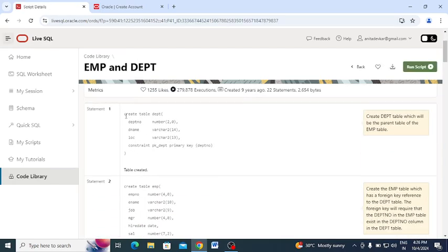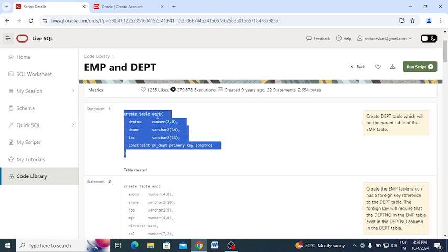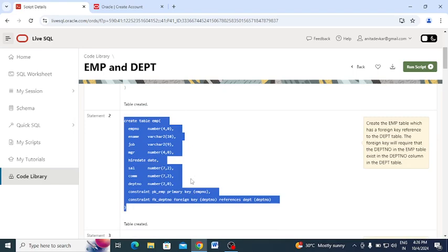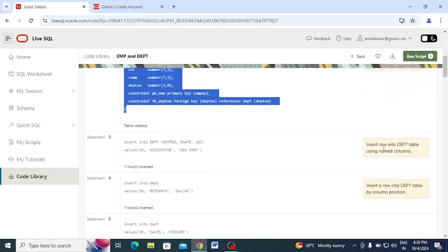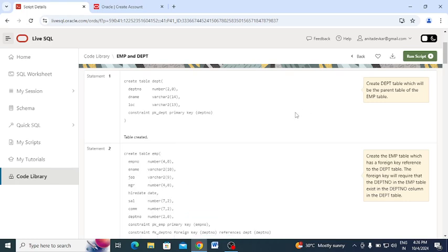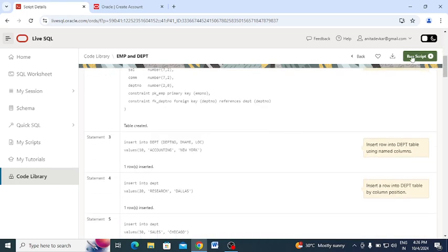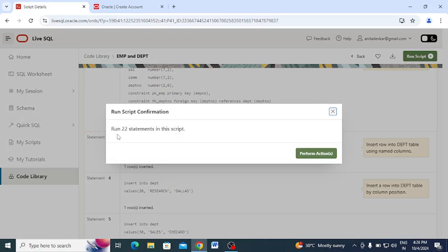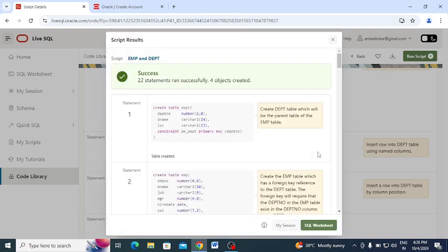You can see example scripts where the Department table and Employee table are created. Comments explain that the Department table is the parent table of the Employee table. Clicking the 'Run Script' button shows that there are 22 statements in this script. Running it executes all 22 statements successfully, and you can see the message: '22 statements ran successfully, 4 objects created.'